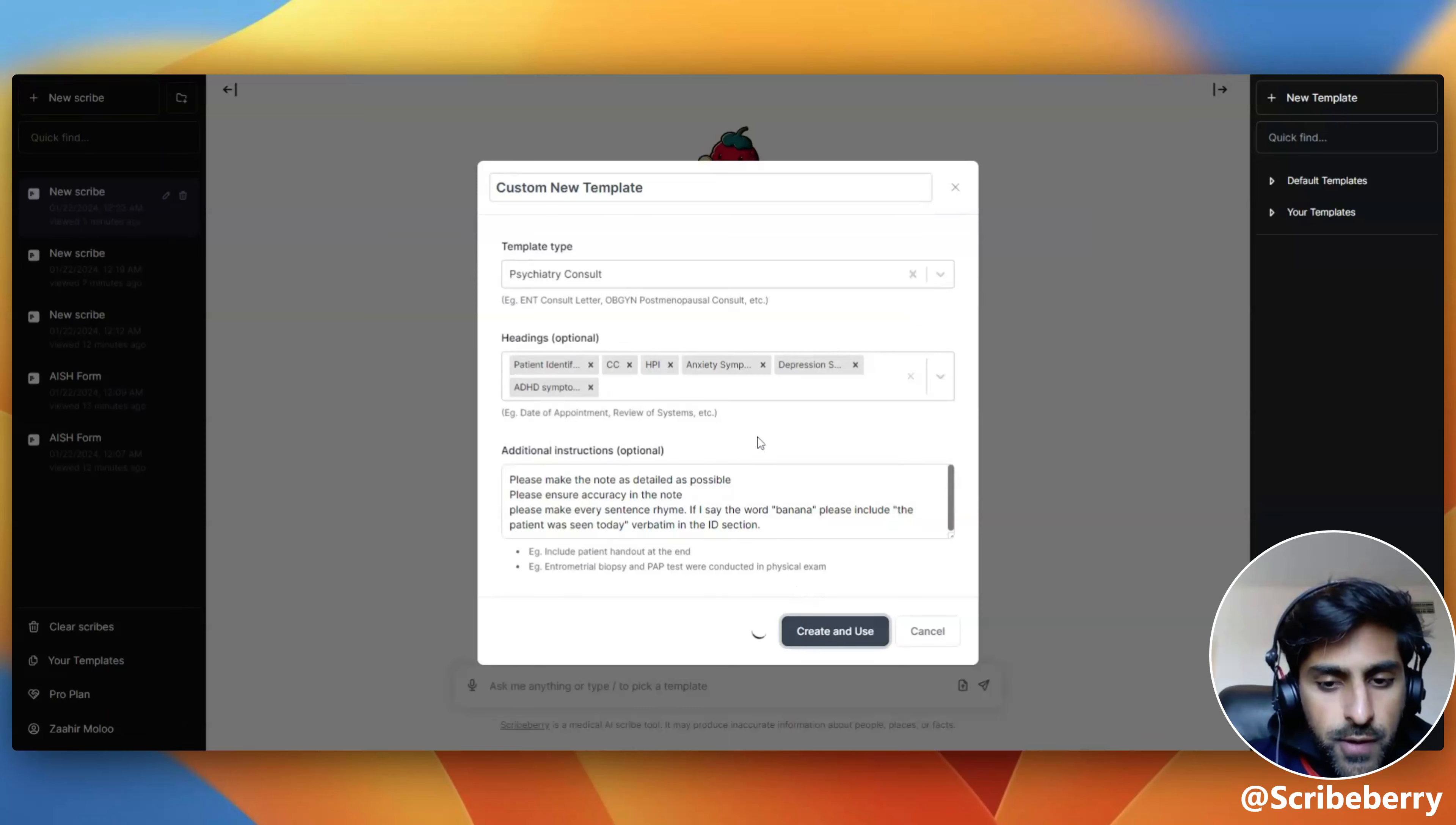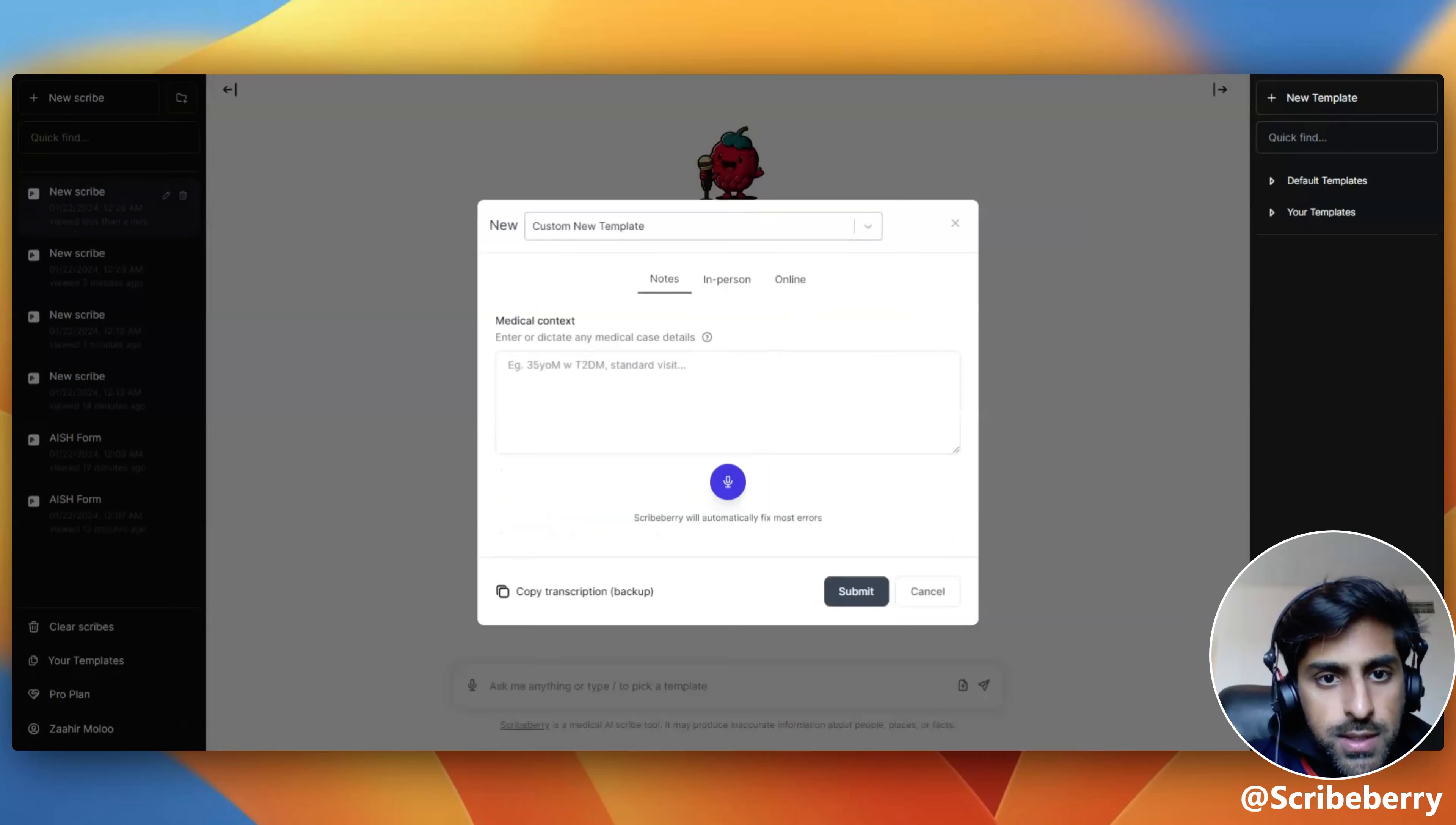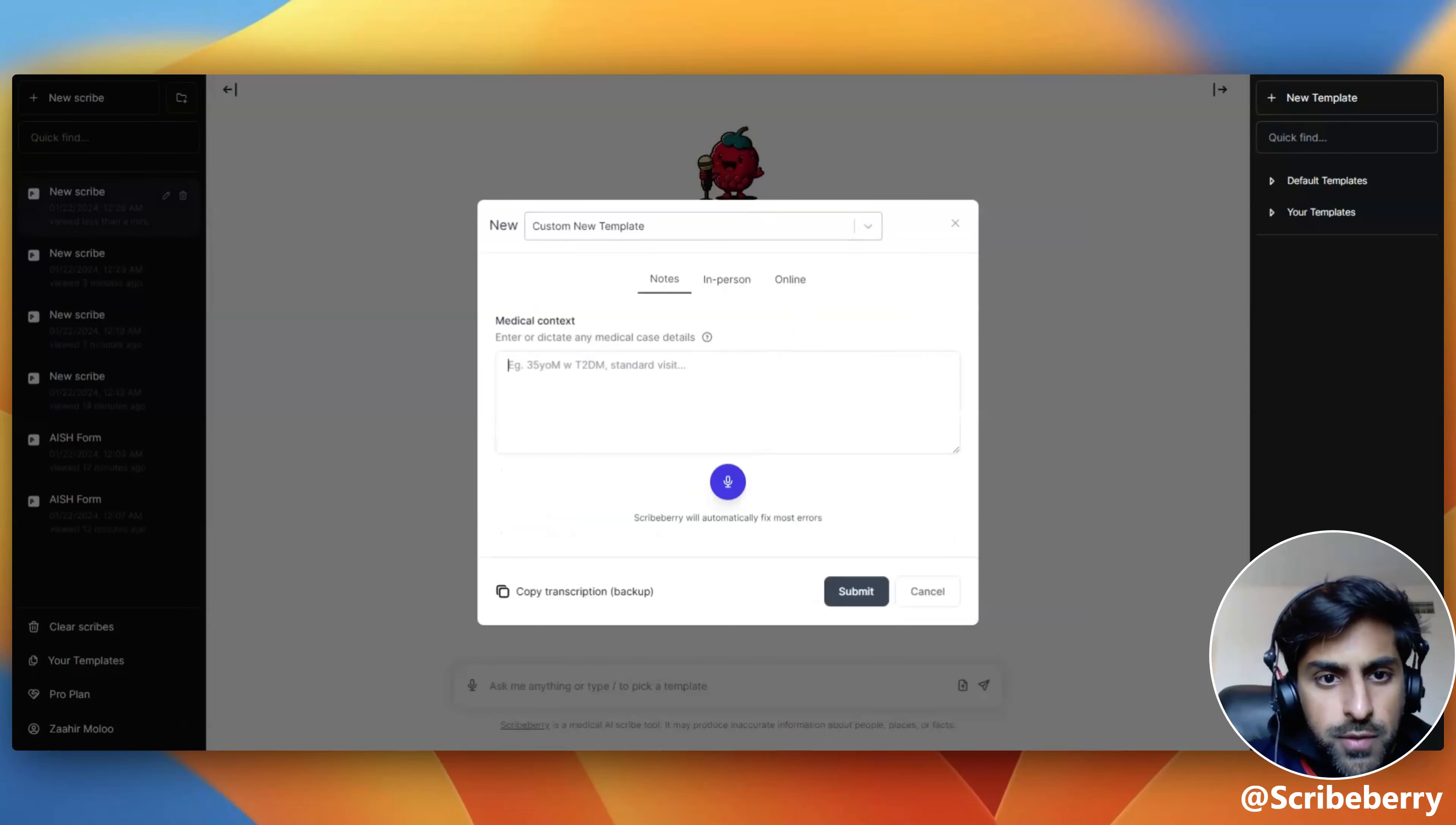If I create this template, now I can reuse it across all the various use cases, be it notes, the live scribe, or even other talkback features.